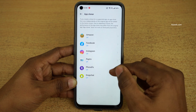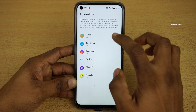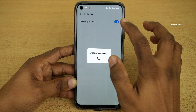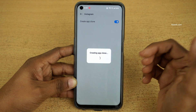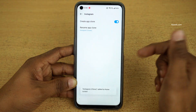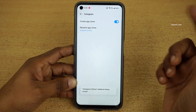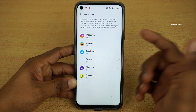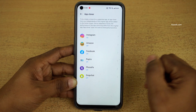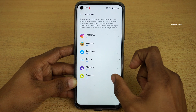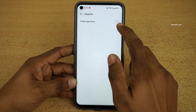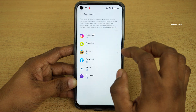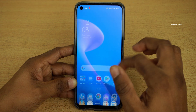So if you want to clone Instagram, click on it and click on the toggle to create an app clone. The app will be cloned and a dual app will be created for Instagram. Similarly, let's clone Snapchat. I have now cloned both Snapchat and Instagram.